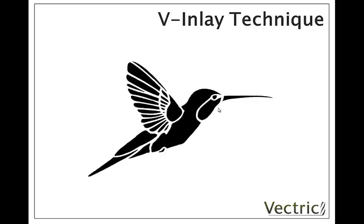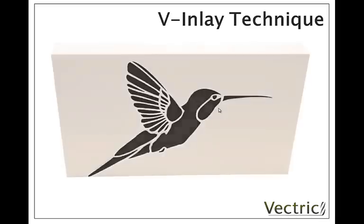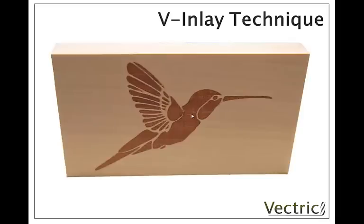However with the V-inlay technique we can achieve this. We can take this sort of artwork and produce an exactly matching dark wood inlay as you can see in this example.